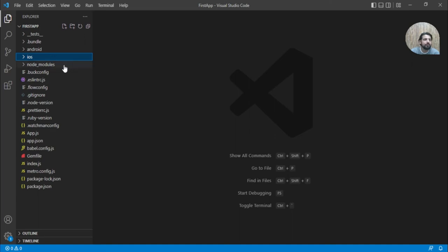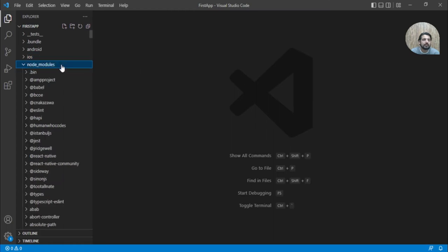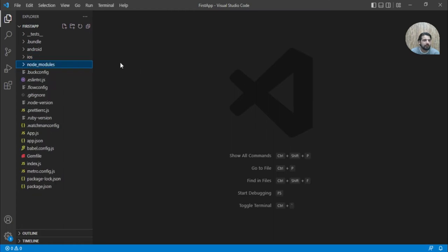Then we have node modules. This basically contains all the NPM packages.